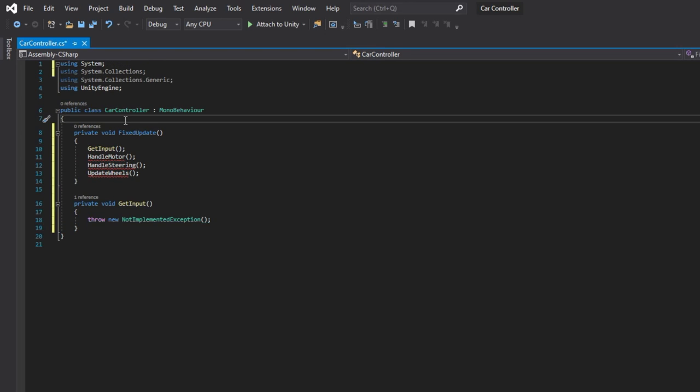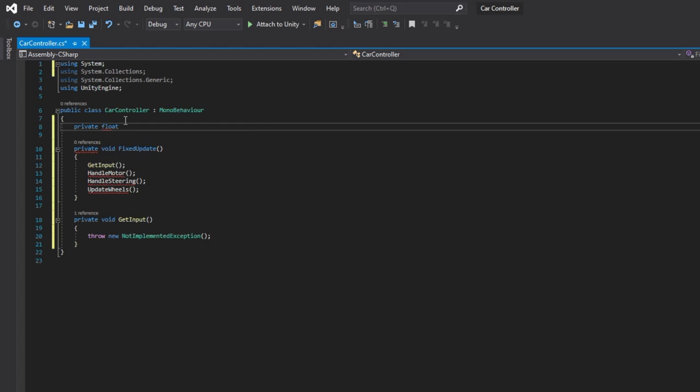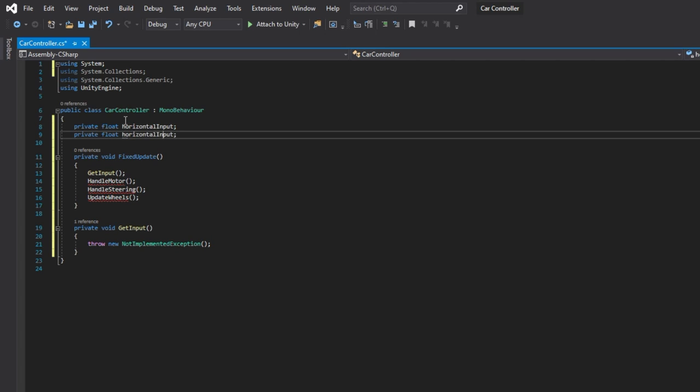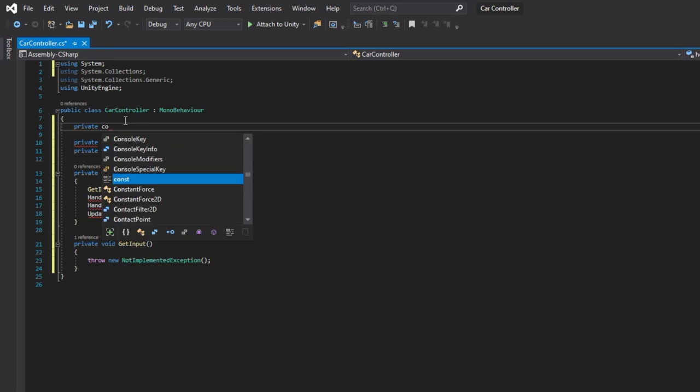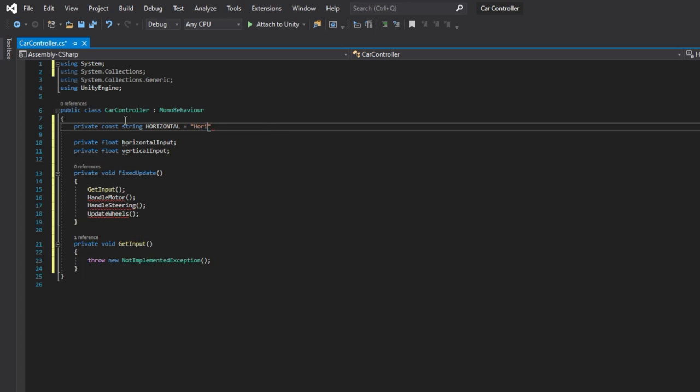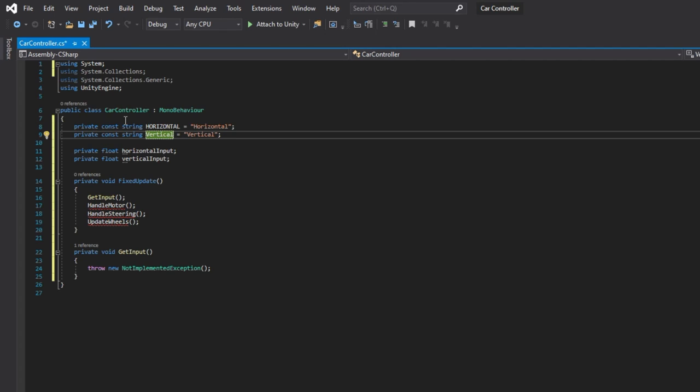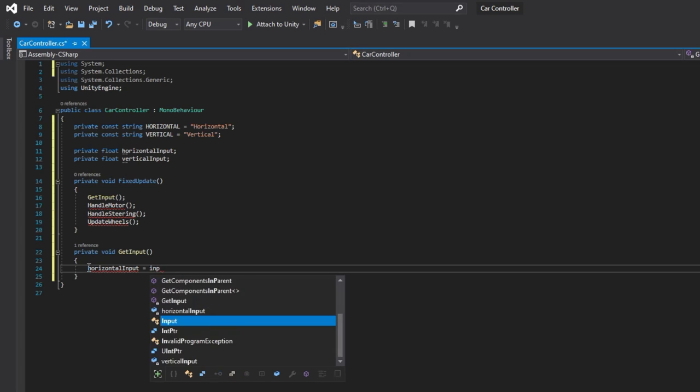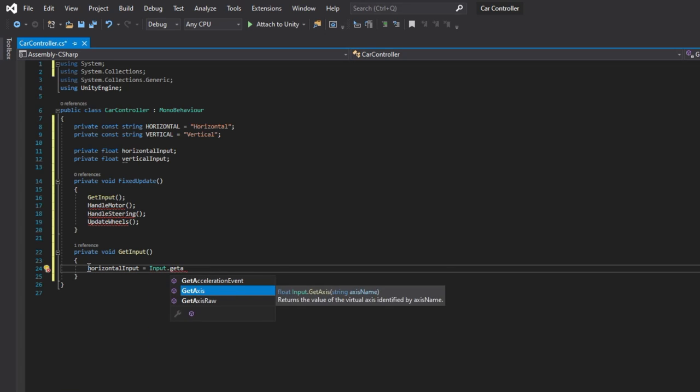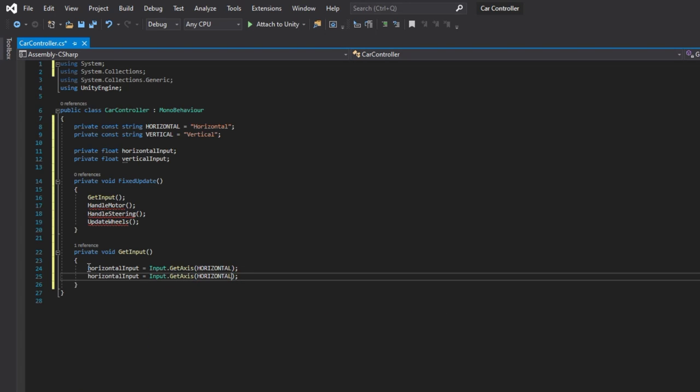Let's declare necessary variables for our getInput method. First we will need two floats to store our actual input values. Let's also declare constant strings for axis names. Those names are set in the unity input settings. In the method itself we will assign the values from input.getAxis methods to our horizontal and vertical inputs, which will take the axis name as the parameter.